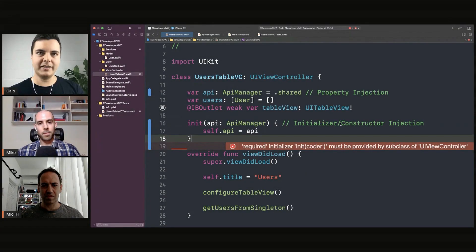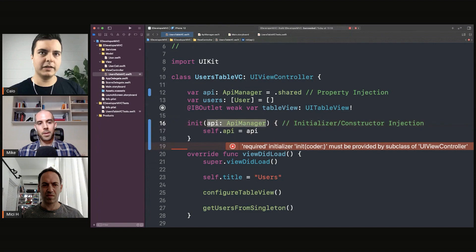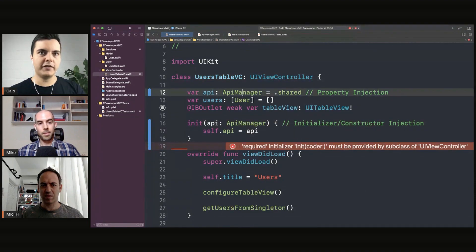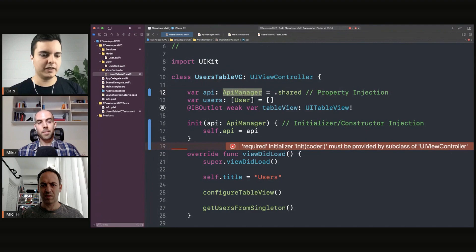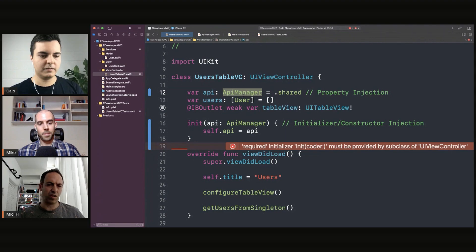That's why you prefer initializer injection, because you can only use a table view controller if you have an API manager. If you don't have an API manager, this view controller is unusable. It would crash. It's not going to load any data.